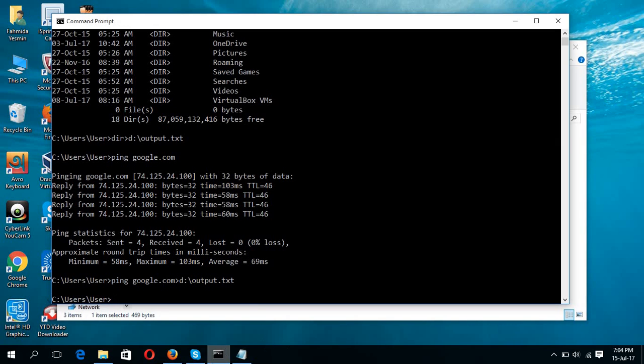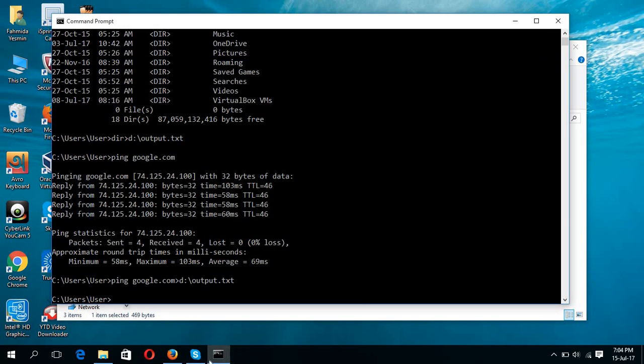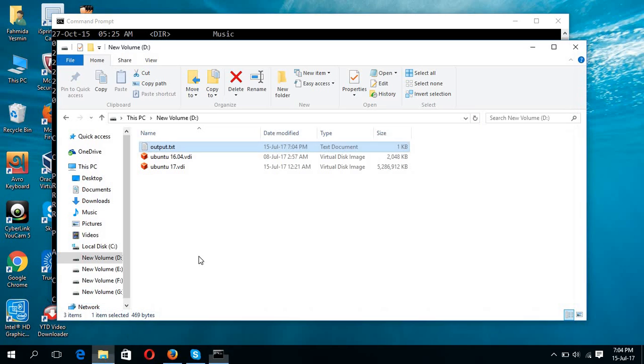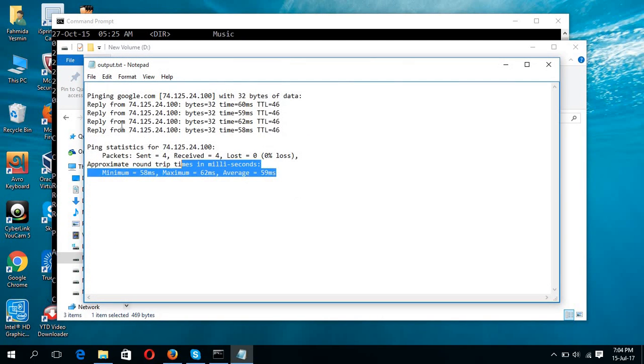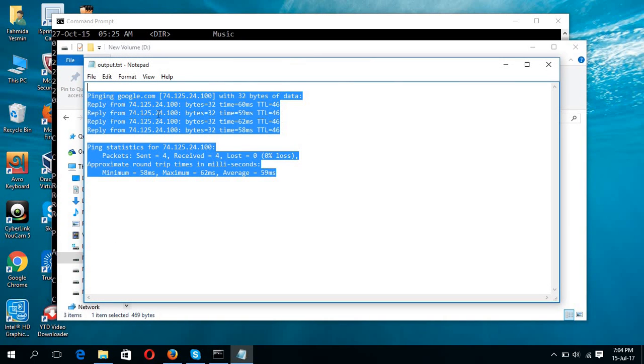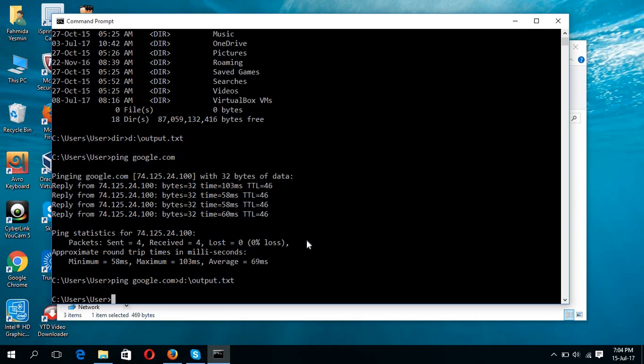now again check the content of output.txt. Now you can see our previous output is gone and the new output overwrites the previous output.